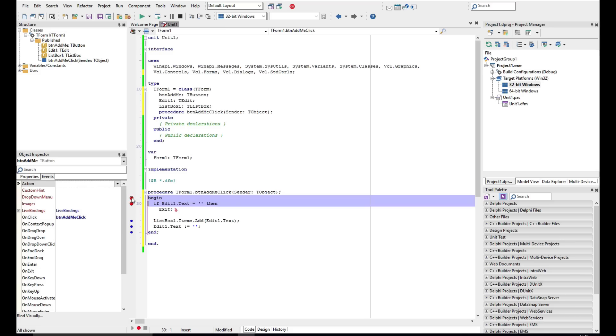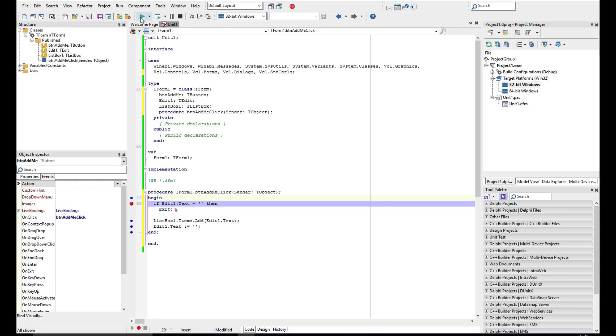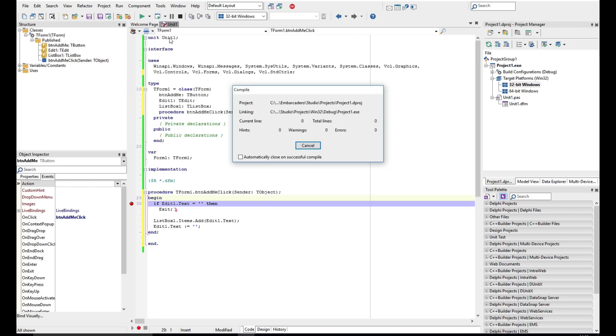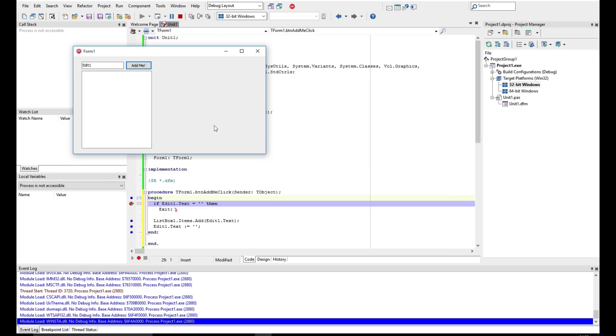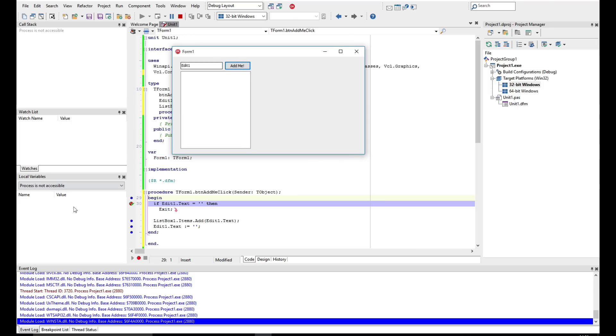Now to finish off, I'm just going to put a breakpoint in the margin here in my button click. And we've got two options here. One's to run without debugging, which shortcut is Shift+Ctrl+F9, or run with debugging, which is F9. So I'm going to run with debugging now.